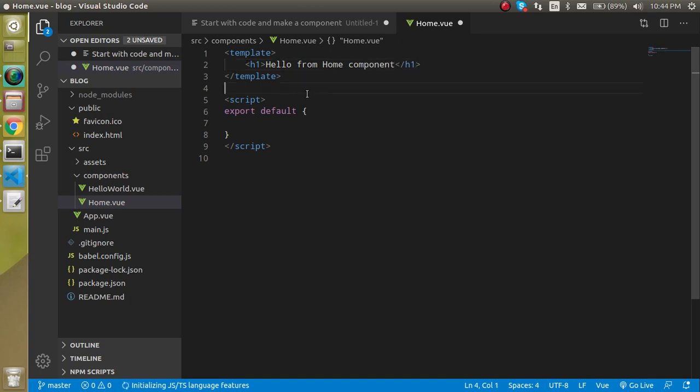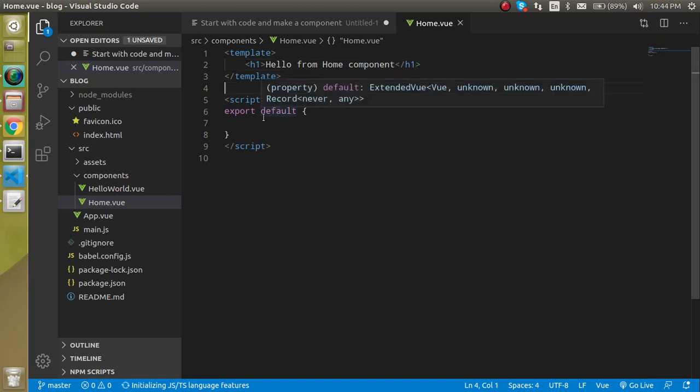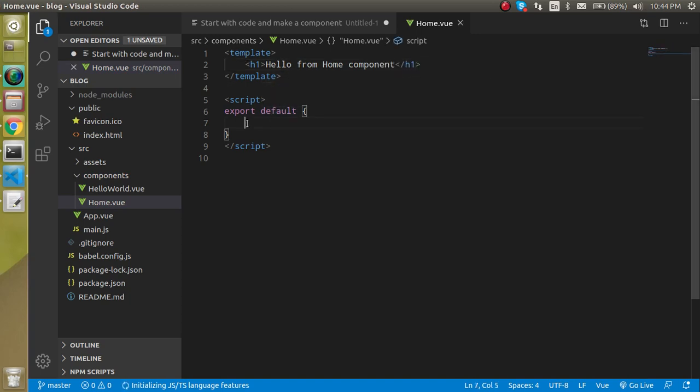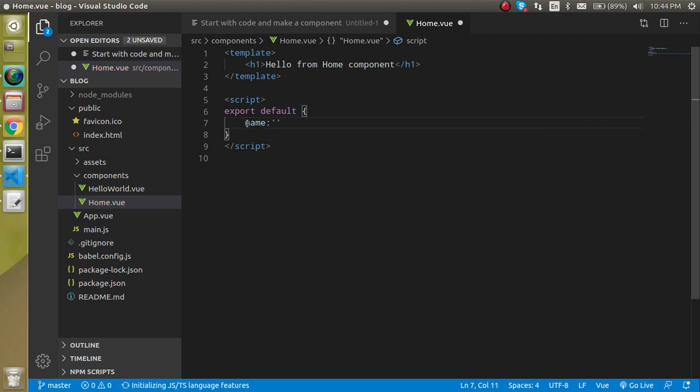When you define it here, then we have to export this component also. So I am just going to put the name here. Name of the component can be home and now I can use it anywhere.